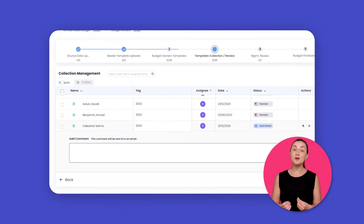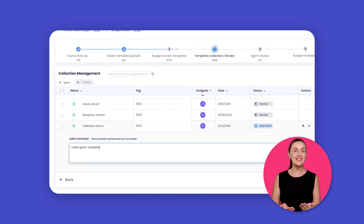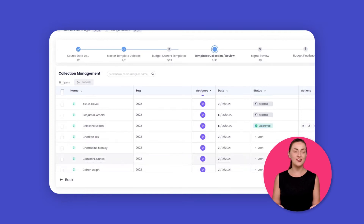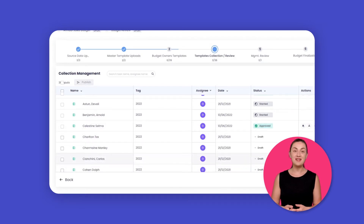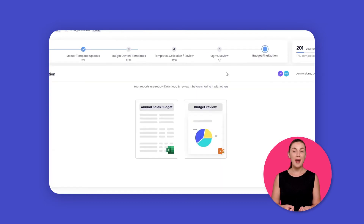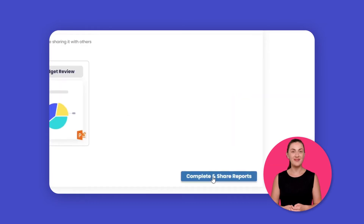Collect department budgets and manage collaboration through a simple workflow so your comments and versions are in one place instead of being scattered across your emails and chats. Then see the consolidated company budget as an Excel report, PowerPoint presentation, dashboard, or PDF — ready to share.